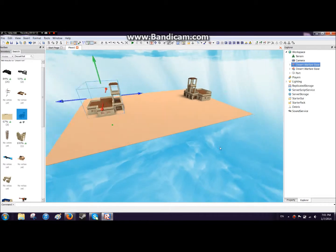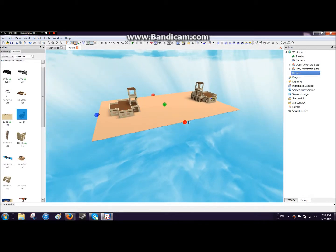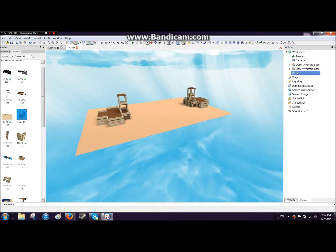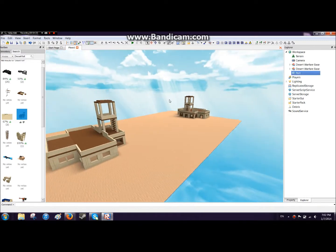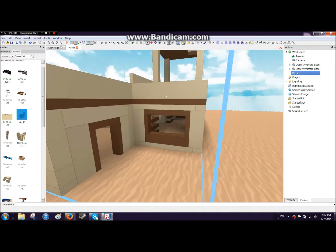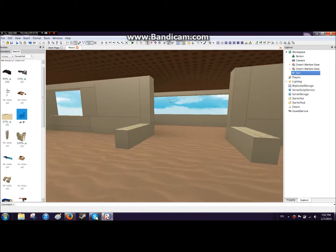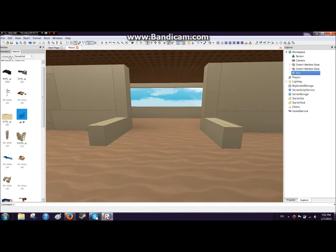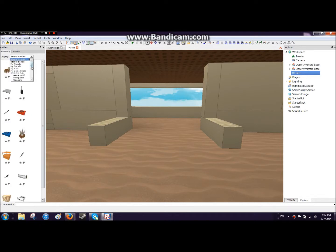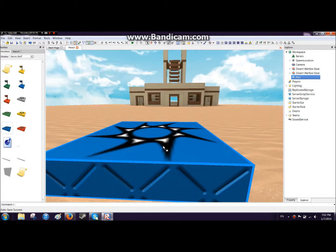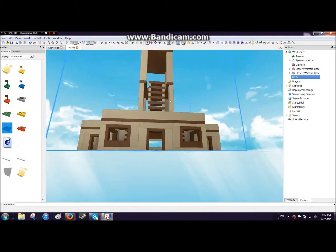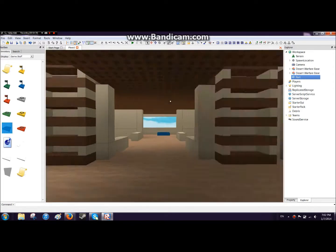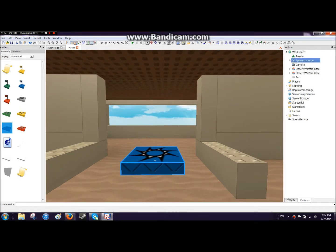Now we have this, and as you can see it's not really a full game right now, but it will be in just a moment because we're going to add spawns. Now go to inventory and go to game stuff and press the blue spawn or the red spawn or yellow or green, whatever you want, but for now let's choose blue.